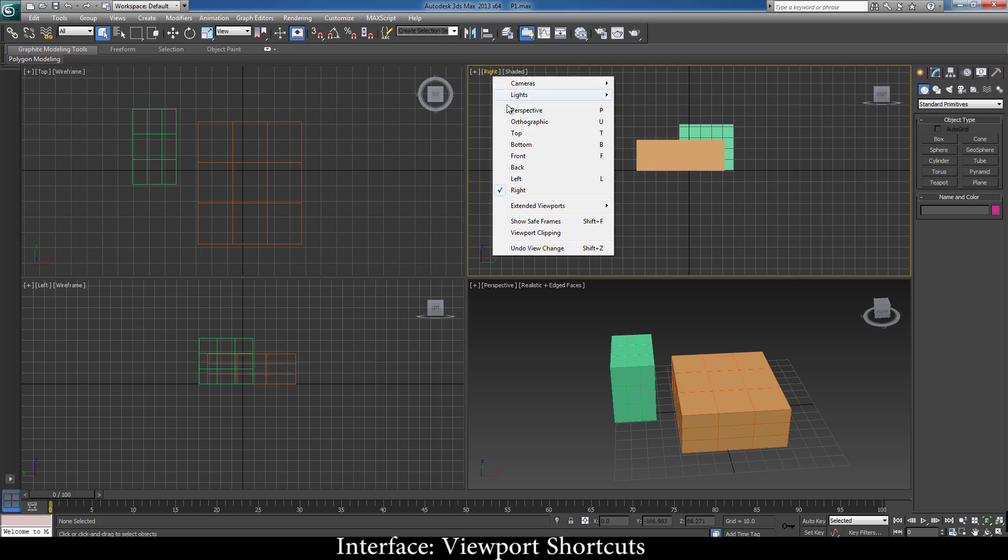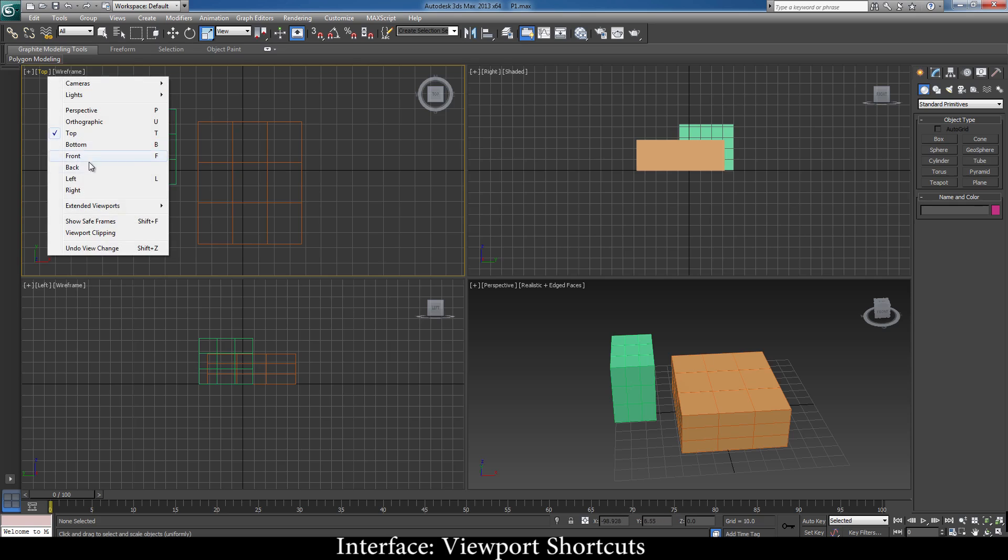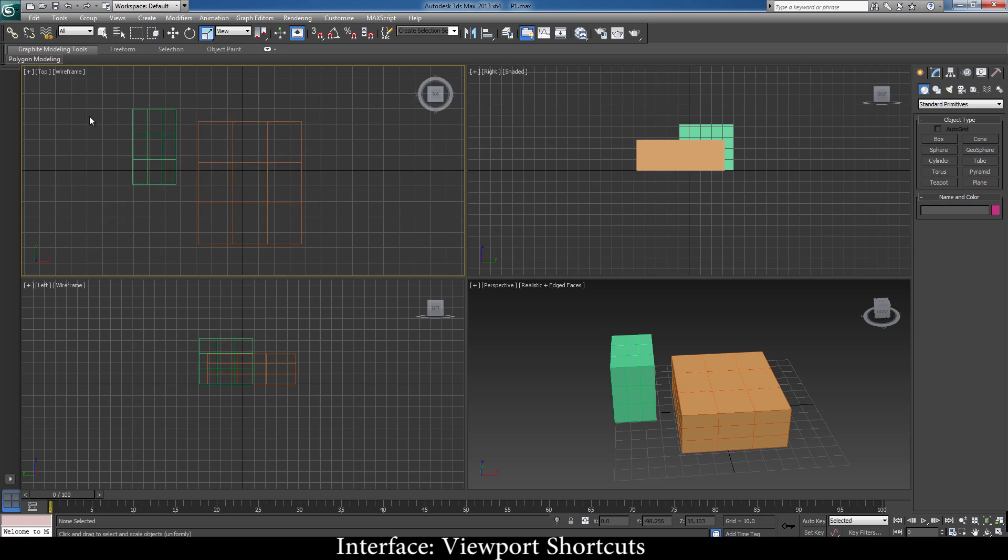Similarly, back also does not have a shortcut. For front you have F, for bottom B, top T. This is what you generally use. So if I want top to go right here, I can just go and press right this way. But if I wanted to go to left, I can press L and go back to top. That way you can switch between viewports.